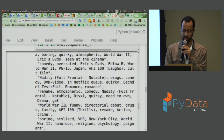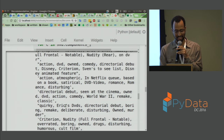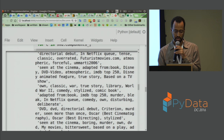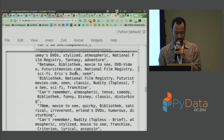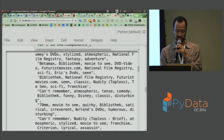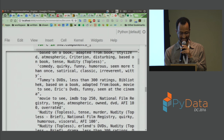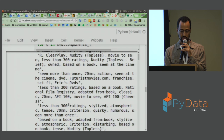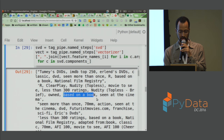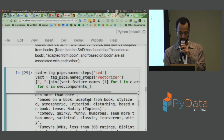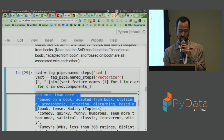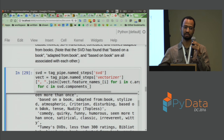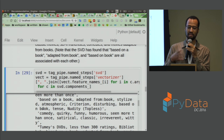We can look at what these new SVD dimensions are comprised of by extracting them from the pipeline. Printing the top 10 tags for each direction, you can see certain ideas correlated together: one direction has '70mm, quirky, satirical, humorous, disturbing'; another has 'IMDB Top 250' alongside 'National Film Registry'. Another clusters 'based on a book', 'adapted from book', 'based on book' together. So instead of 16,000 separate tag features, we now have fewer dimensions representing actual ideas.